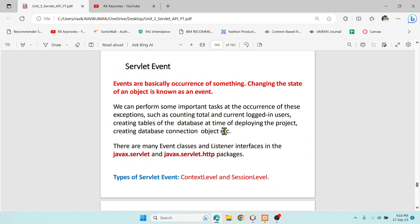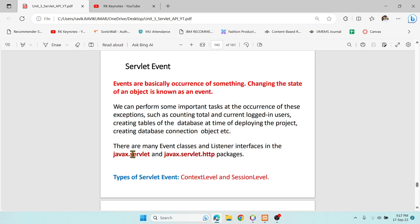Today's topic is about servlet events. If you haven't subscribed yet, please subscribe to get more updates. This is the last topic in this unit on servlets. We have discussed events in Swings in unit two, and this is just the extension of that — we are going to use events in servlets as well. In servlets we have many event classes in two packages: javax.servlet.* and javax.servlet.http.*